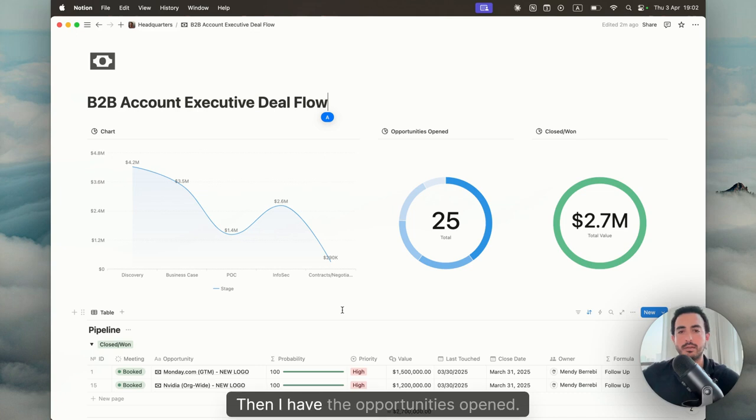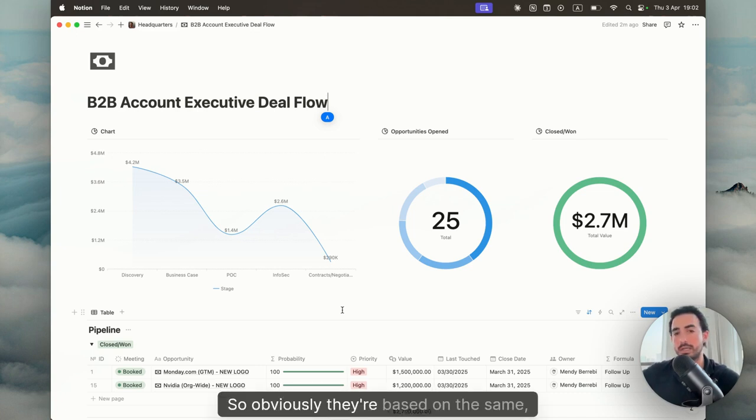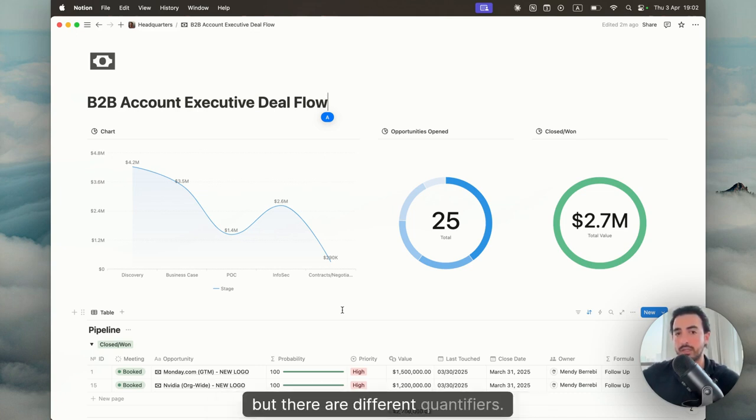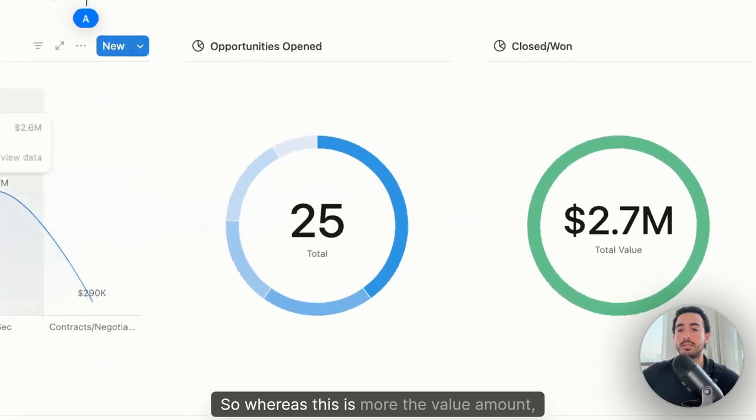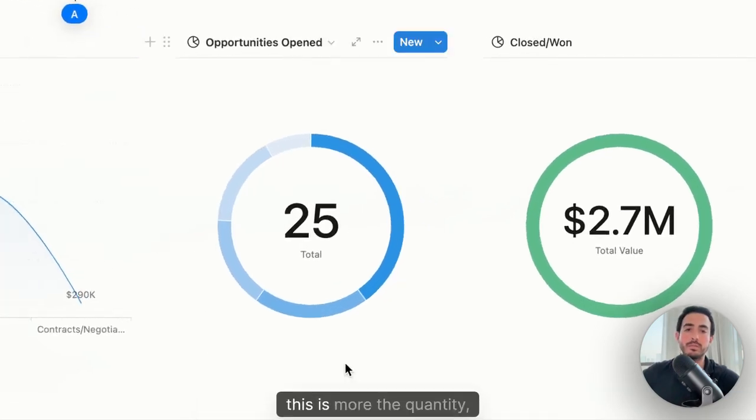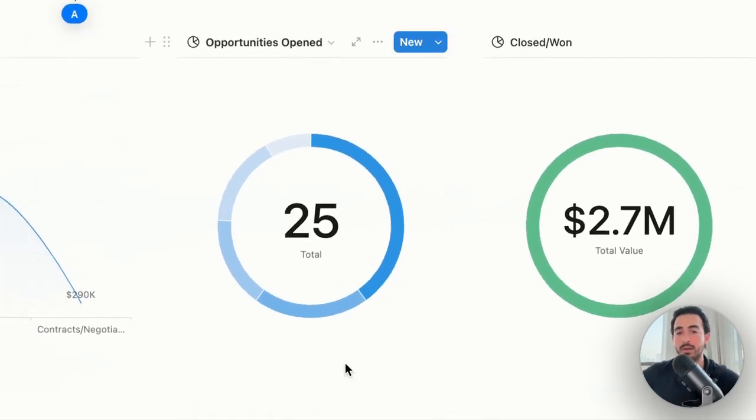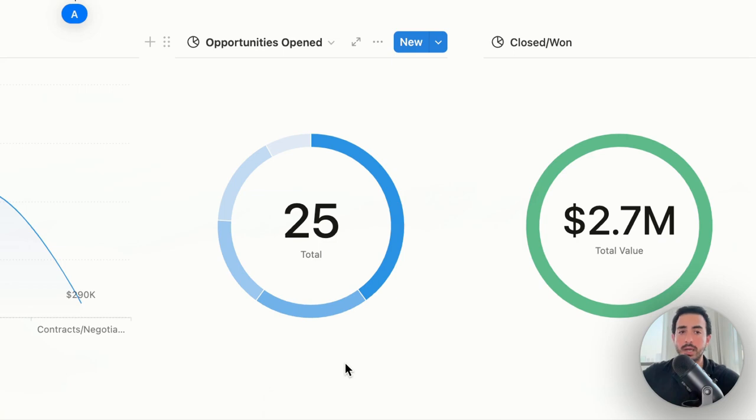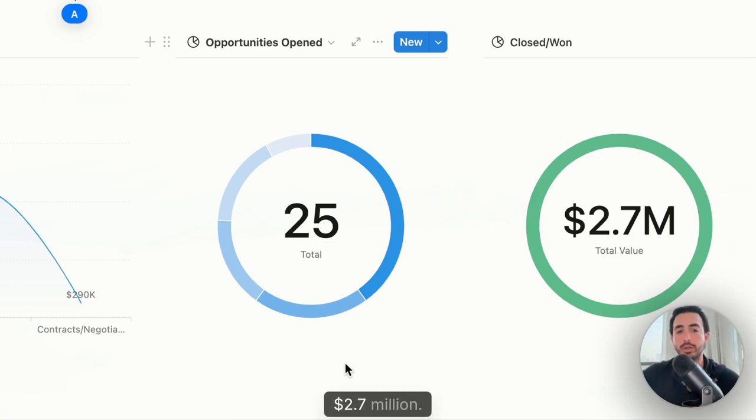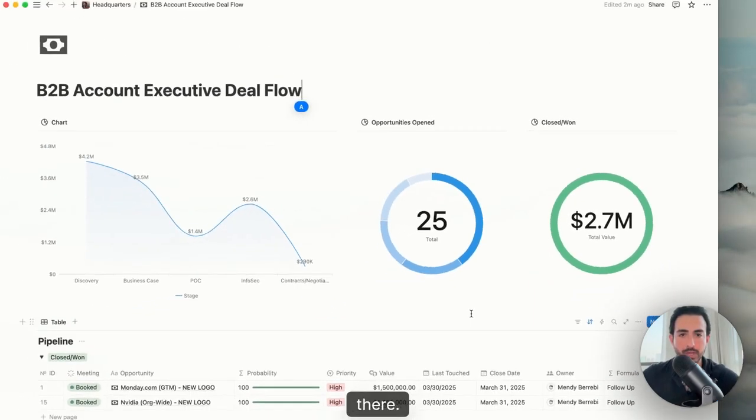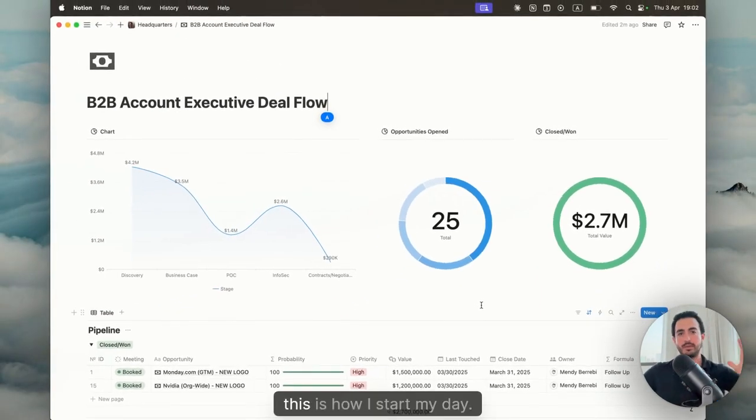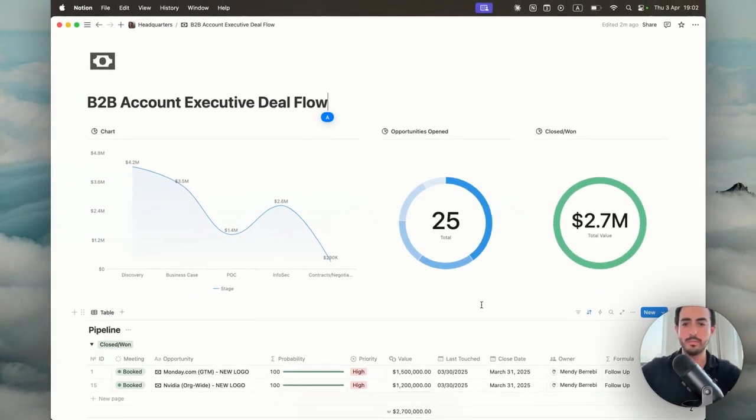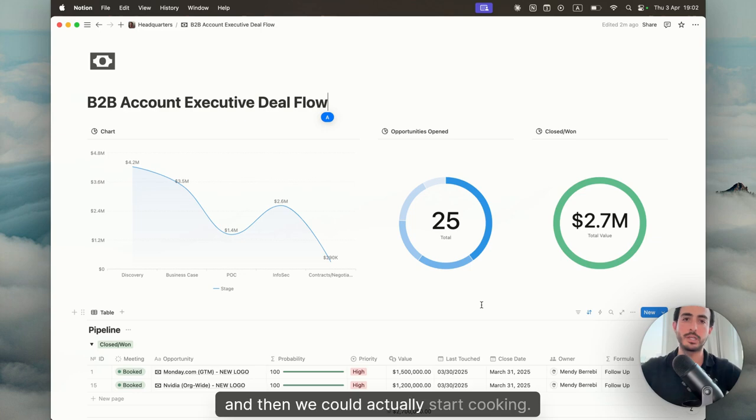Then I have the opportunities opened. So obviously they're based on the same, but there are different quantifiers. So whereas this is more the value amount, this is more the quantity, how much I have in terms of the opportunities opened. And then we have the closed one. So closed one, $2.7 million. So this is how I start my day. I see this overview, and then we could actually start cooking.